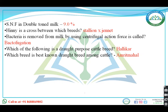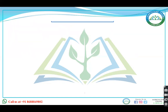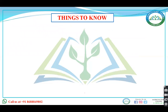SNF in double-toned milk is 9%. Hini is a cross between Ayrshire and Jersey. Bacteria is removed from milk using centrifugal force — that is bactofugation. Hallikar is a drought-purpose cattle breed. Amrit Mahal is the best known drought breed among cattle. These questions have already been asked in IBPS, NABARD, and RRB SO examinations, as well as various state examinations.